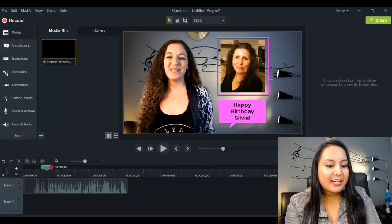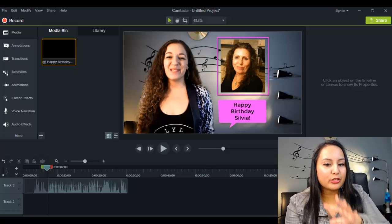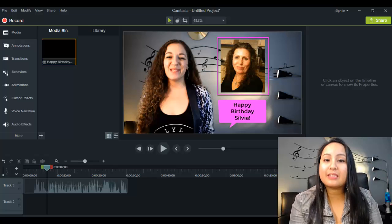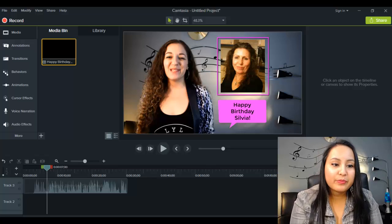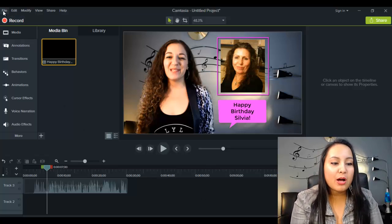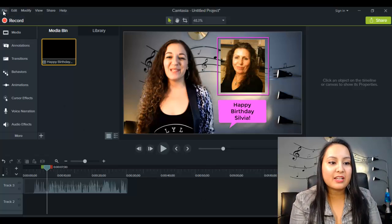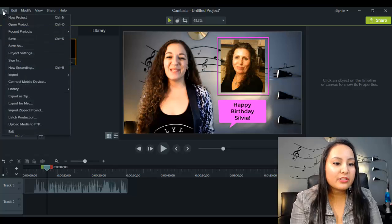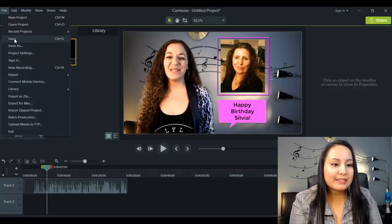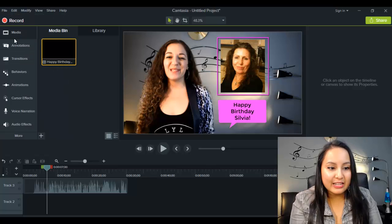Alright, so let's say this video is ready to go. Let's first save this video. So you want to head to the top left-hand side, under file, and you want to click save.